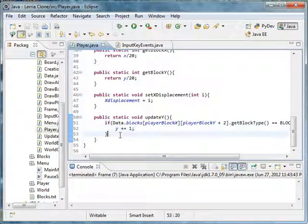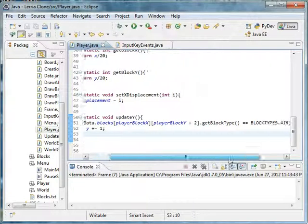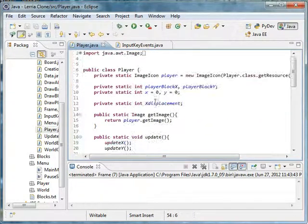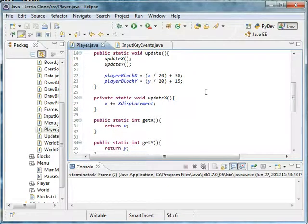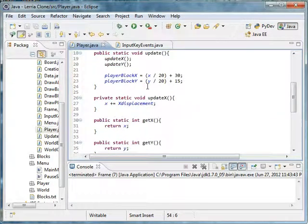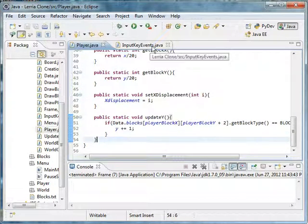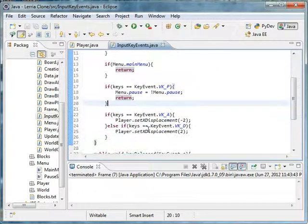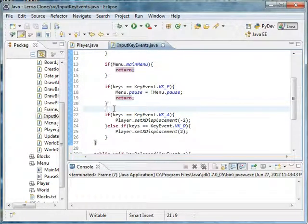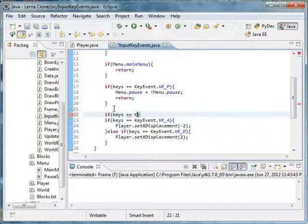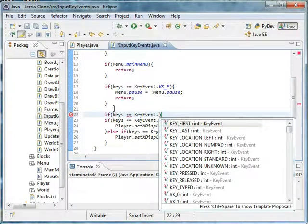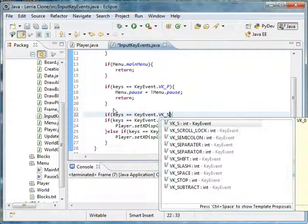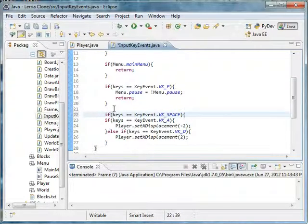So yeah, we already have an update method. Let me just show you how to make a jumping method real fast, and it is actually kind of easy. First off, what you have to do is after the pause menu, you know, if keys equals key event dot VK space.